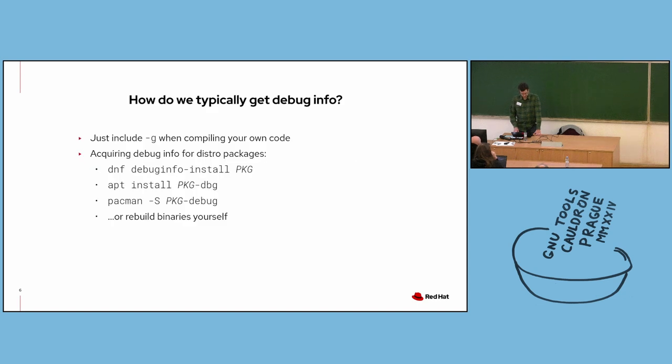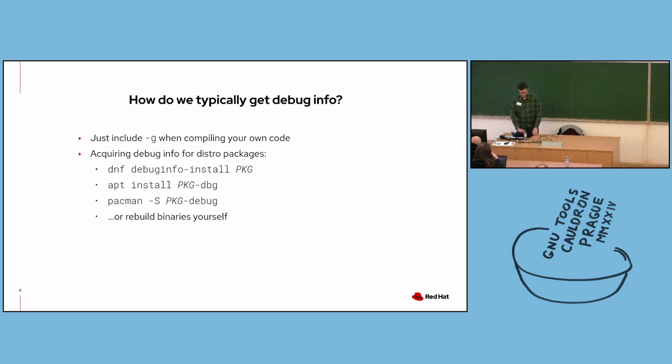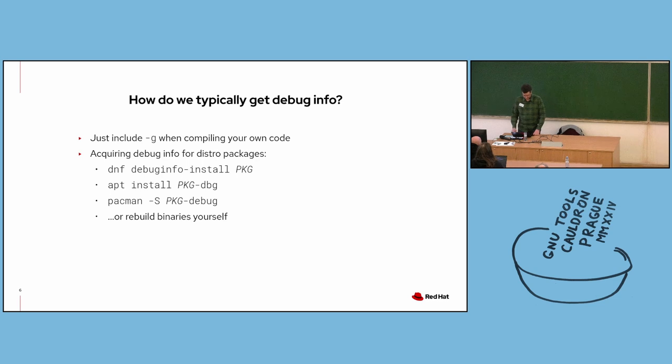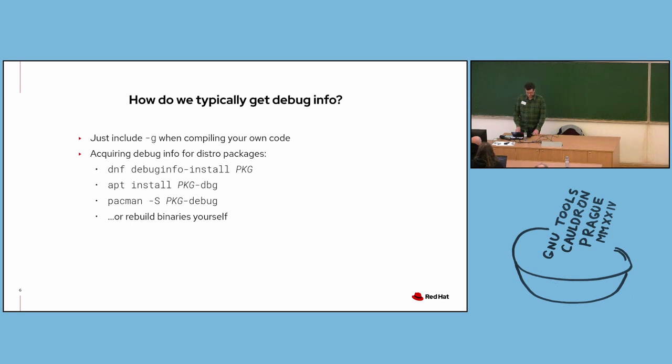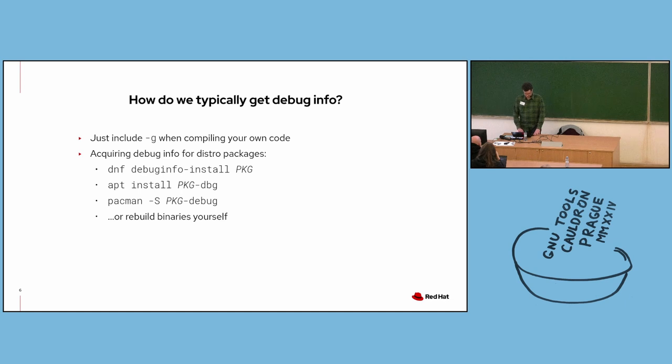Debug info is very useful, clearly, so how do we typically acquire it? When you're compiling your own code, you include dash G. If your program came from a package provided by your Linux distro, they usually provide separate debug packages containing debug info. There may also be separate packages for source files as well. Here are some sample commands for downloading debug info from three of the most common package managers. Some distros may not provide debug info for every single package, in which case you may have to rebuild the package yourself with dash G.